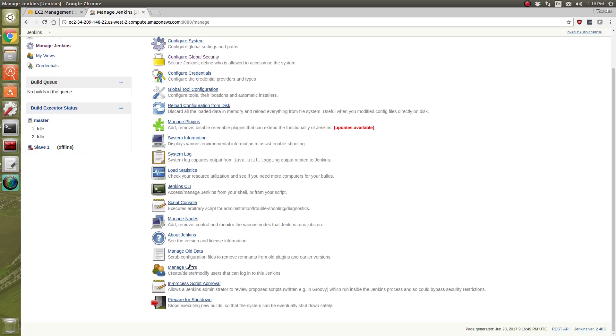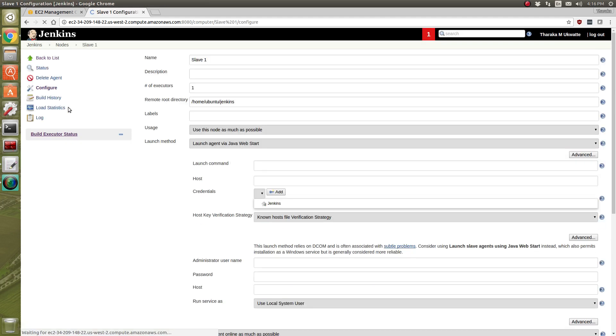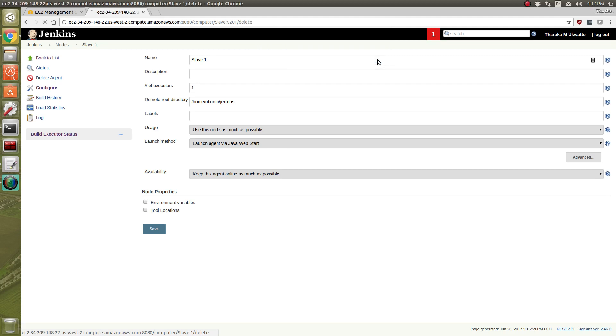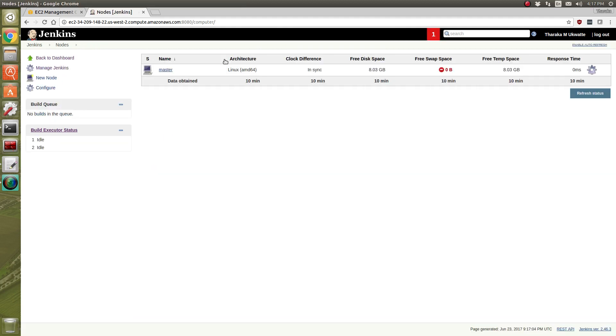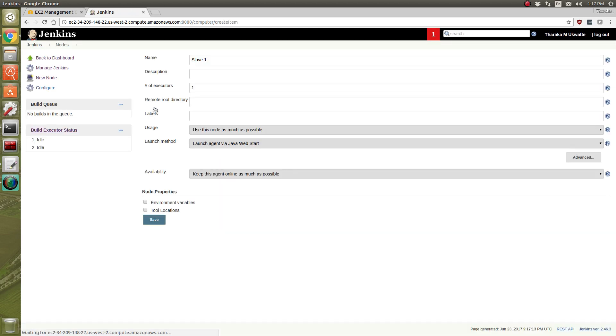Manage Nodes. This one I created earlier, I'm just going to delete it right now. And we're going to say New Node and we're going to say Slave 1, Permanent Agent. OK.